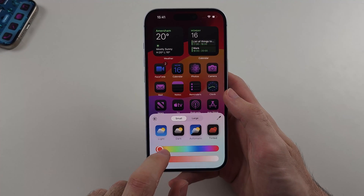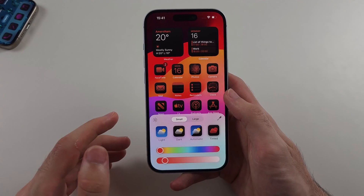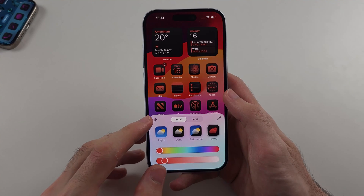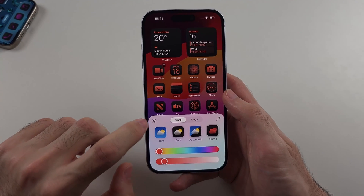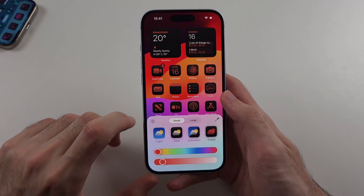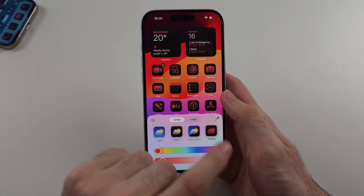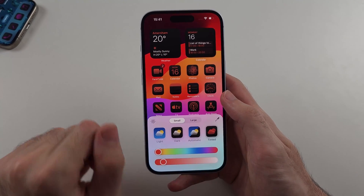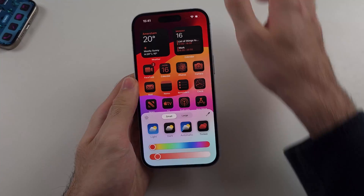You will notice there is no option to add a custom wallpaper pack or custom icon pack on your iPhone, so this is the only app customization which is available.